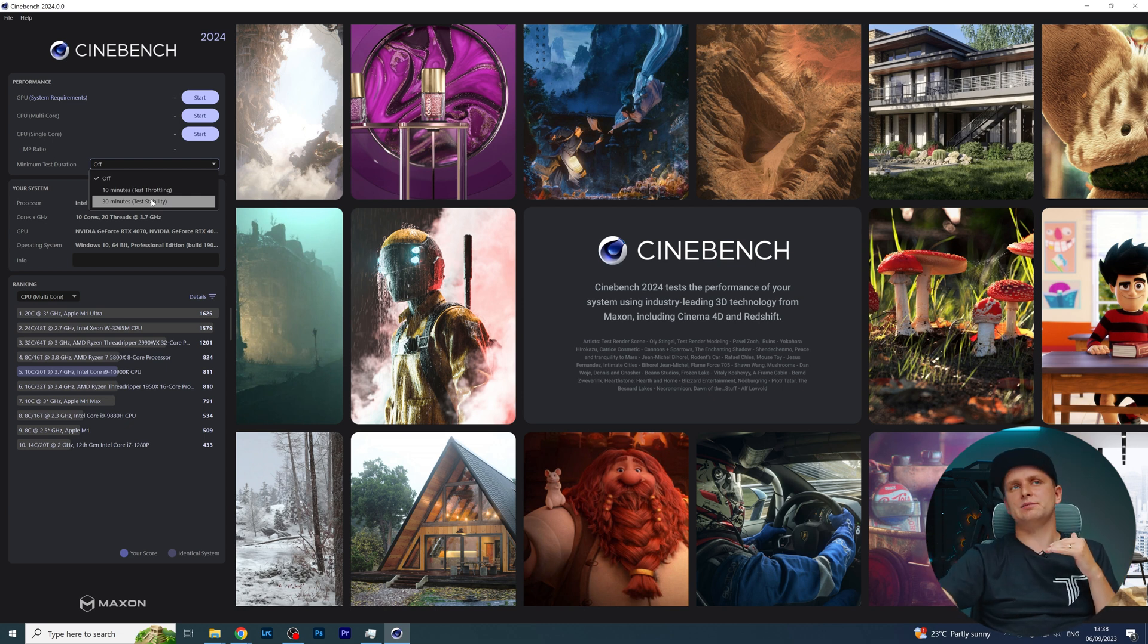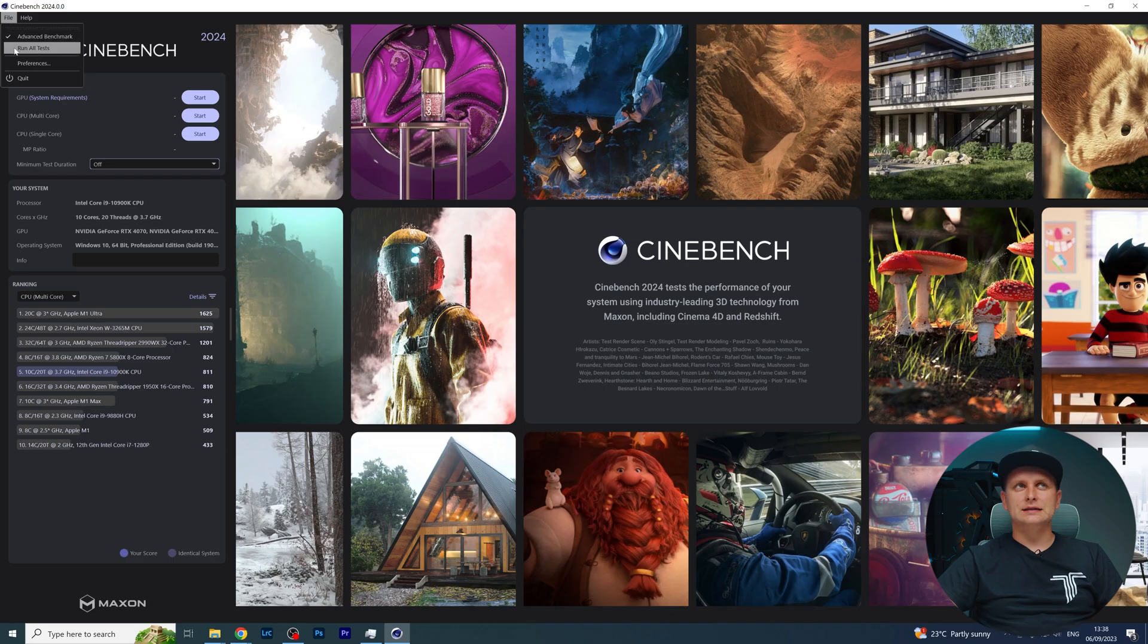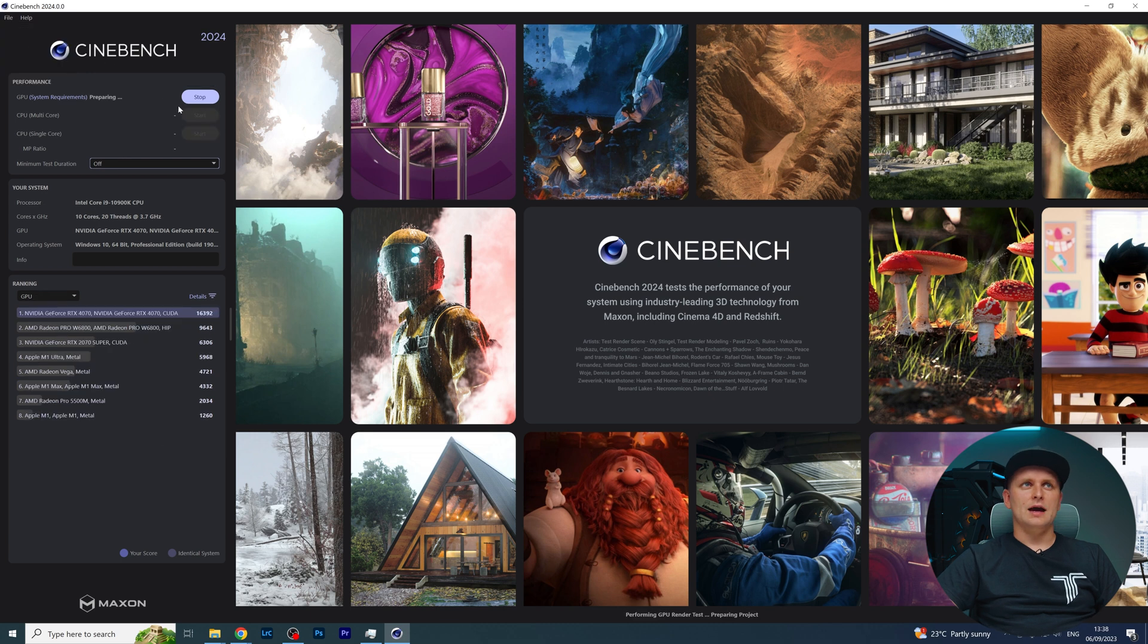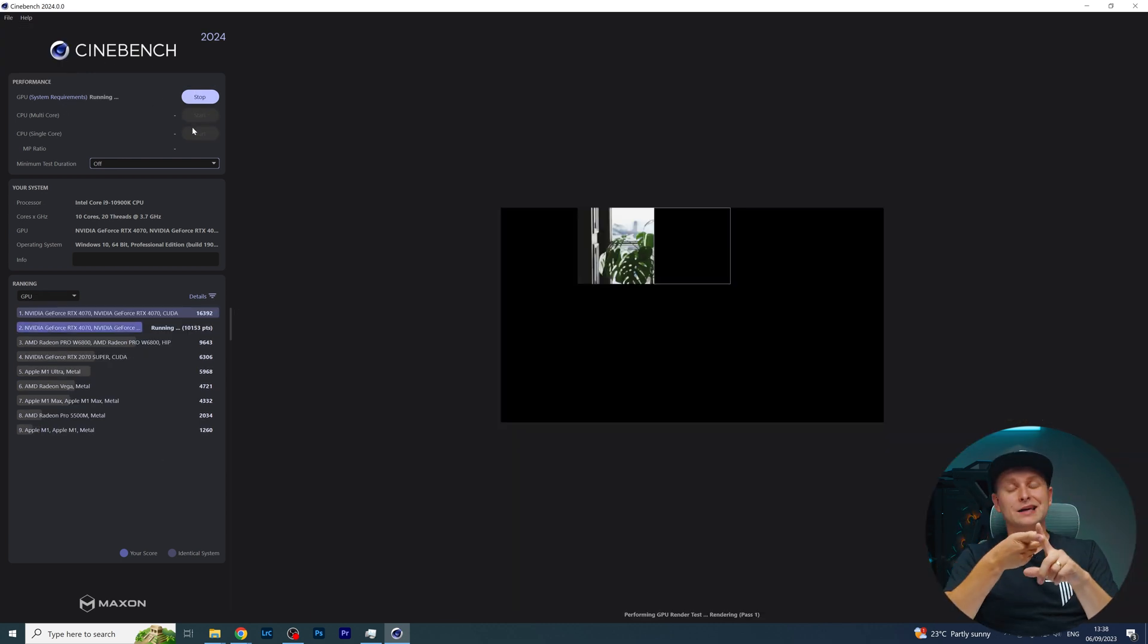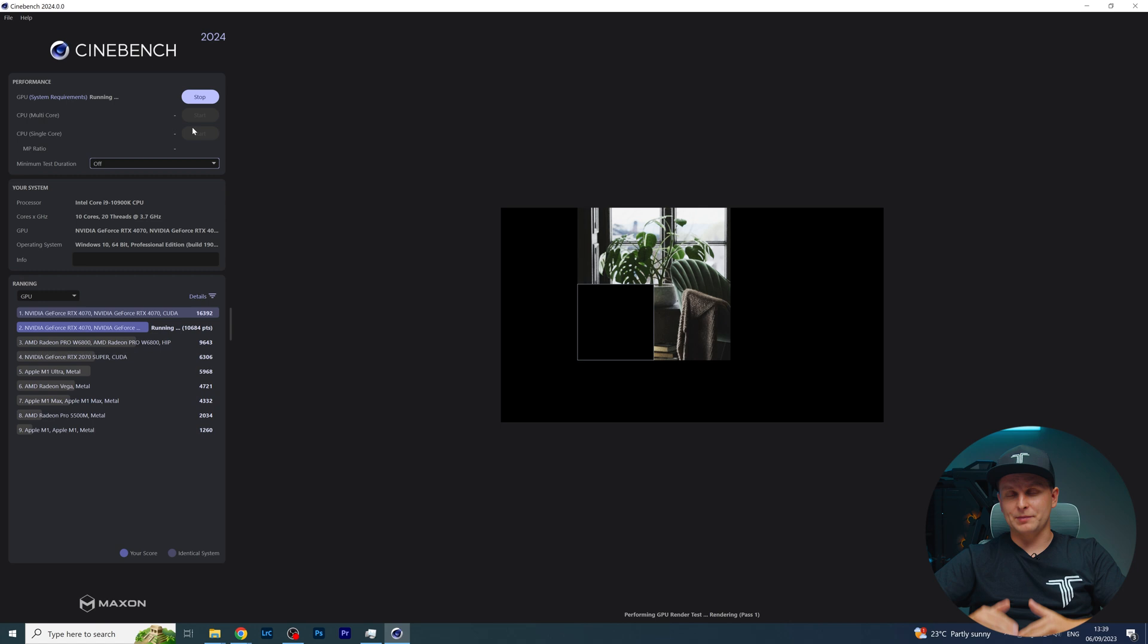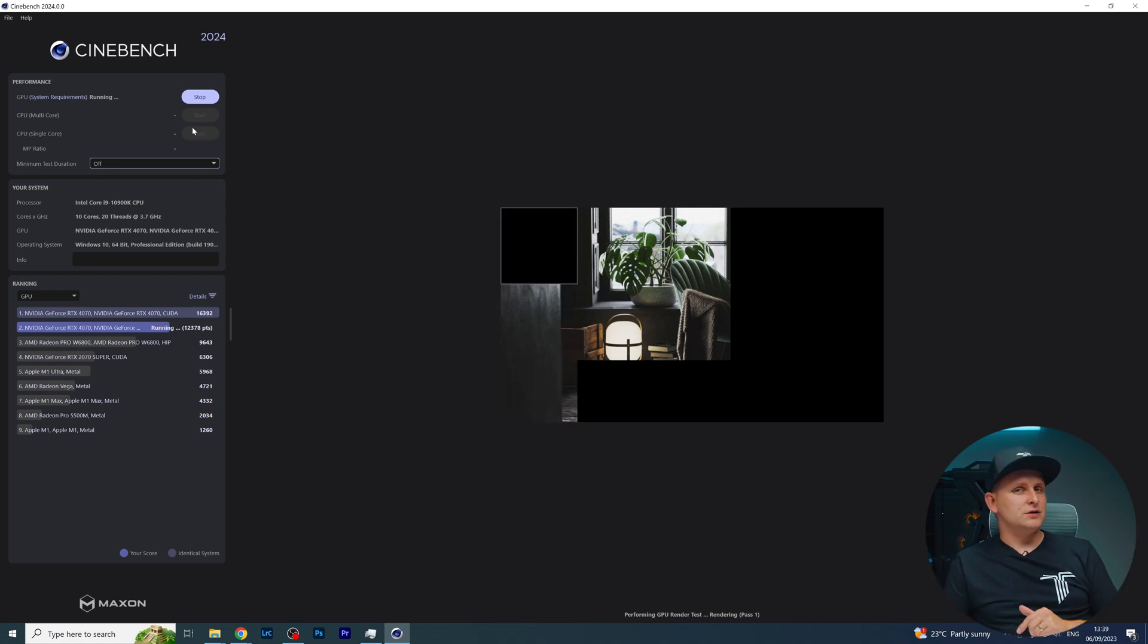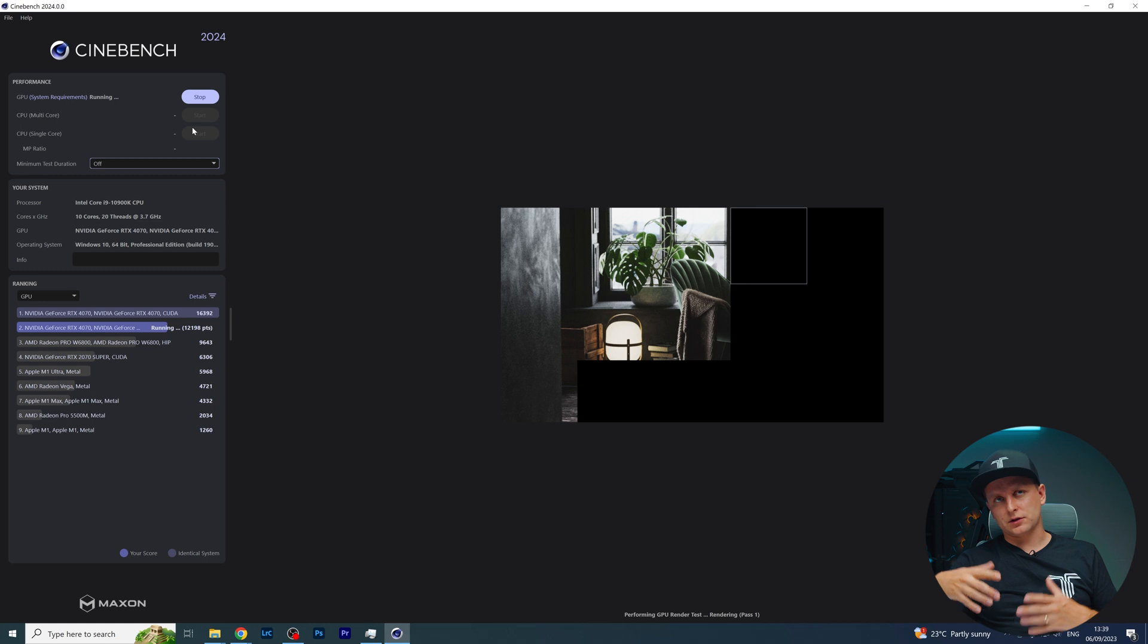How stable is the performance compared to the first and the last test, or the average? Because obviously things heat up, and that's why you want to see the stability. You can also tick something like Run All Tests, and once you click that, it starts doing it straight away. It starts doing GPU first. With one click, you can just get your GPU, CPU multi-core, and single core run back-to-back.